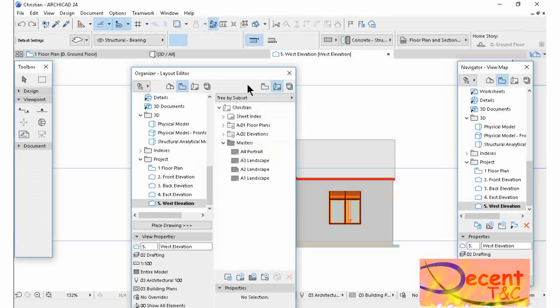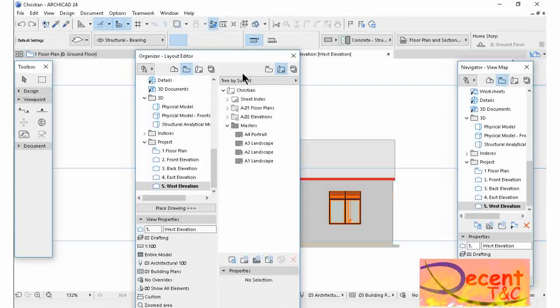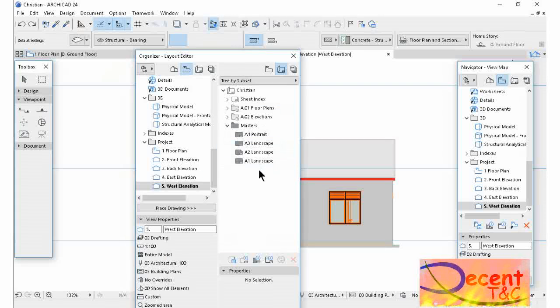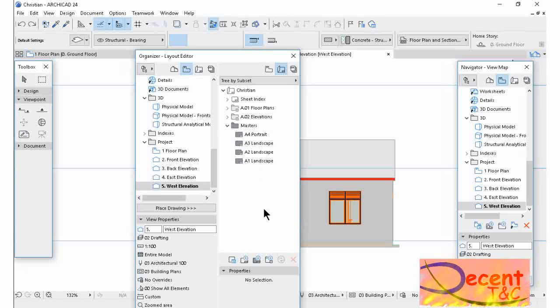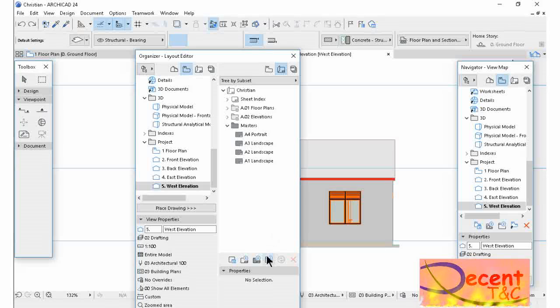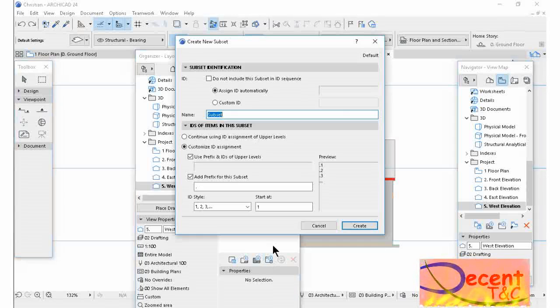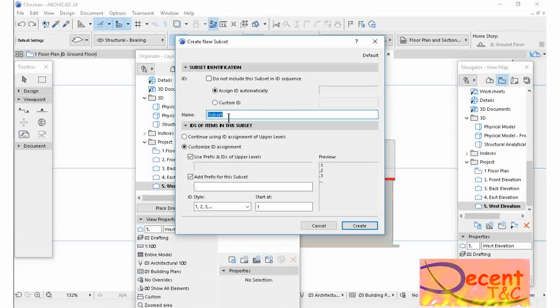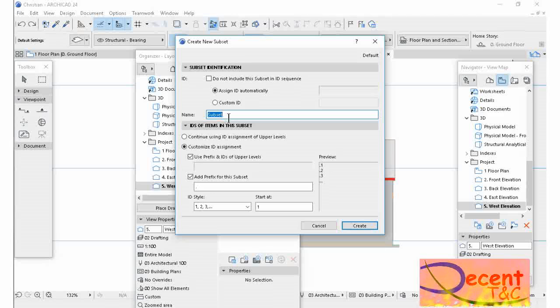So in the Layout Book, I have to create another folder, a subset. I have to create this new subset. Go ahead, name it. Let me call it My Subset. Create. Yeah, my subset is here.